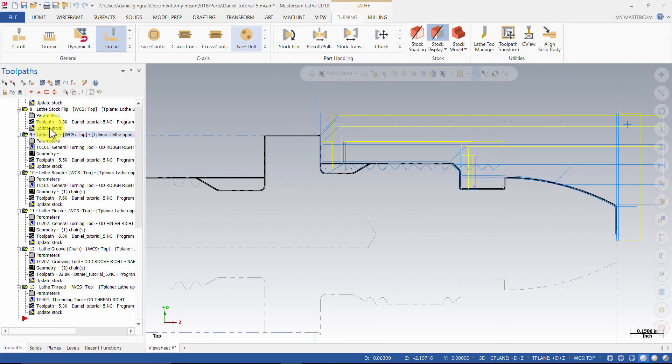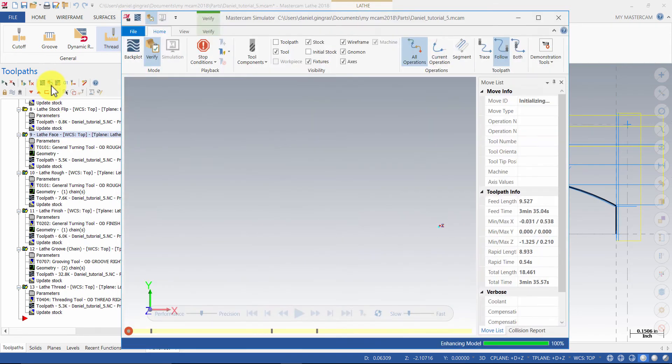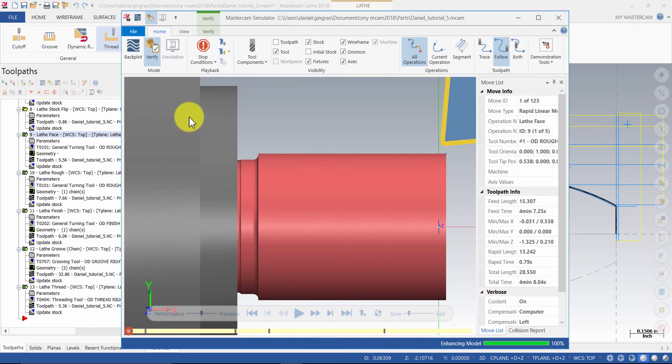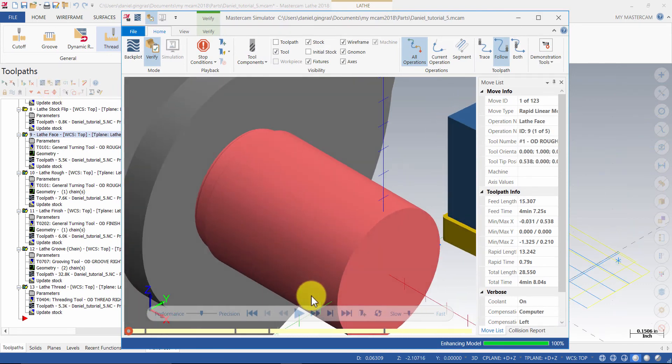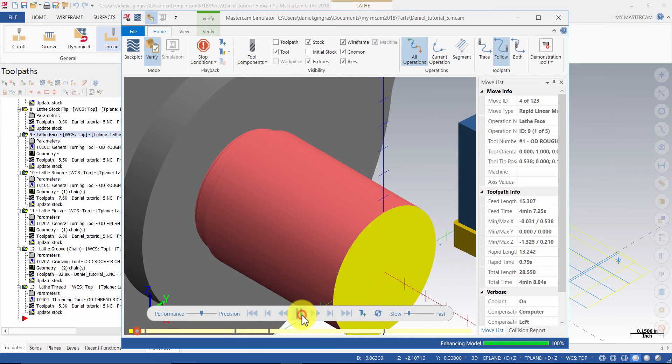Then, click Verify. Change your view to isometric and click Play.